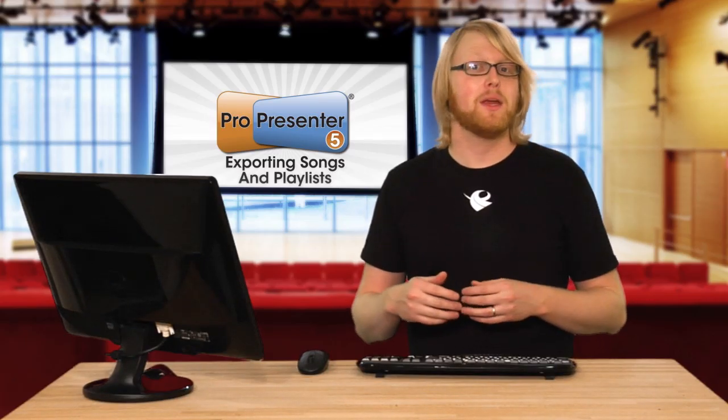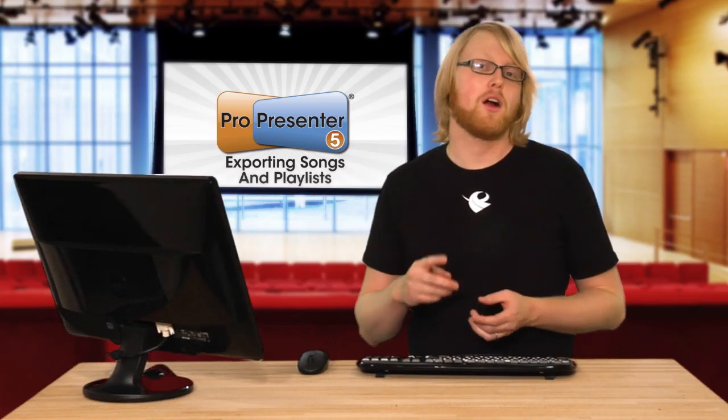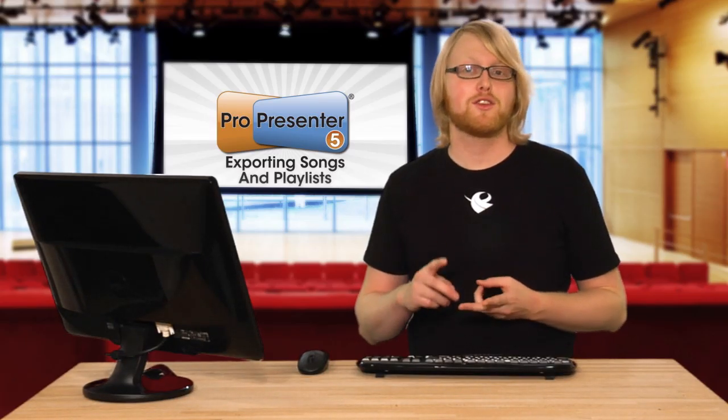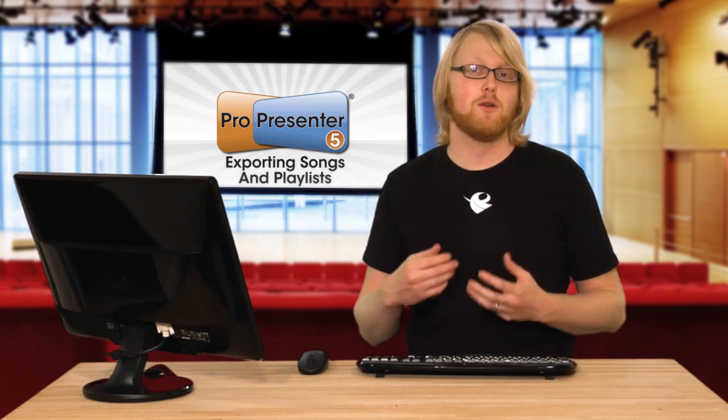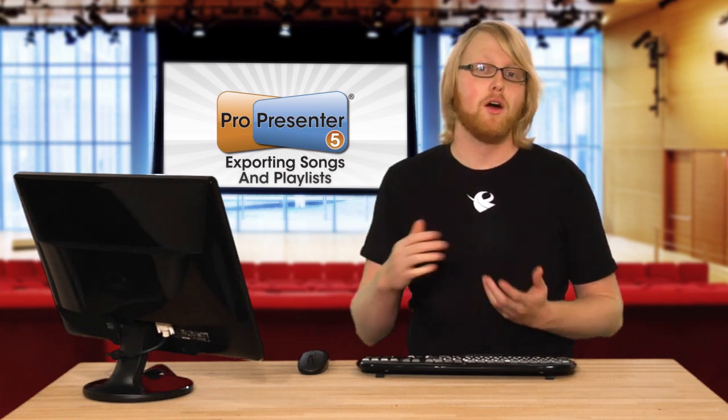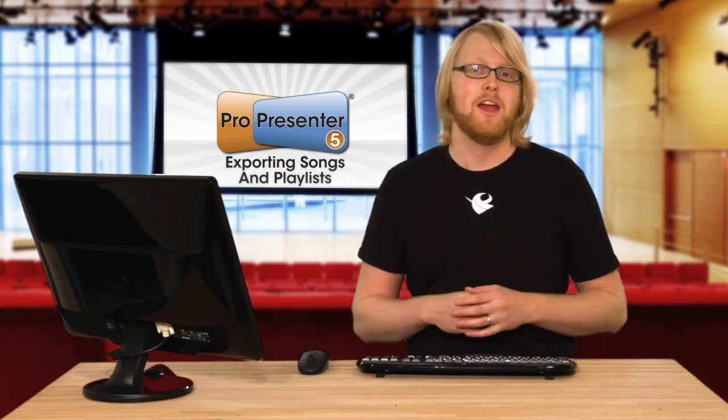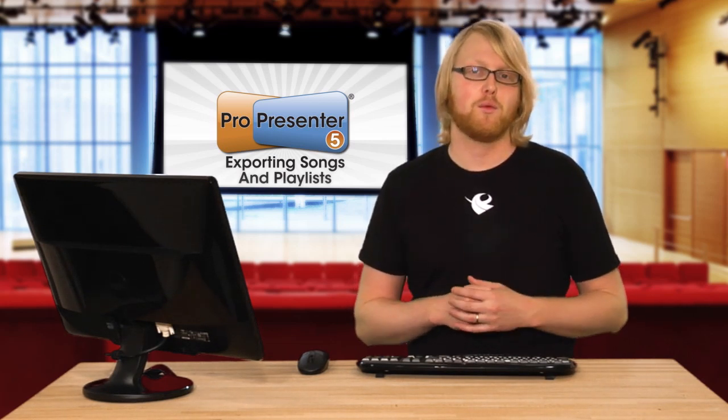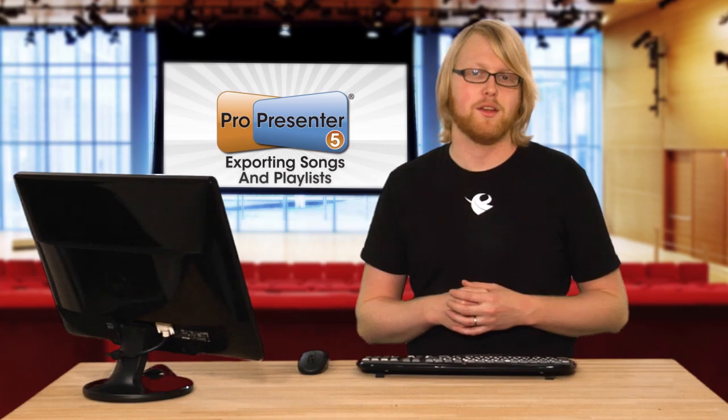There are many times that we need to export our presentations or playlists outside of ProPresenter to use on other machines, and there are a few different ways we can do this.